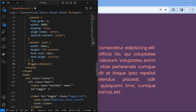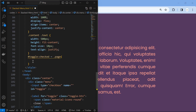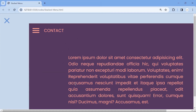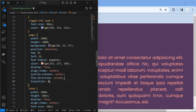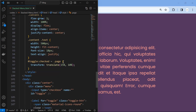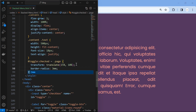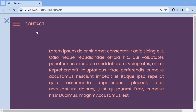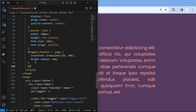Now let's make the menu toggle functionality. When the toggle input is checked, target the page element and translate it to the bottom right. Apply a smooth transition for the page.